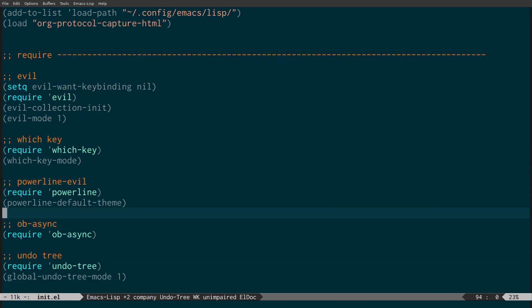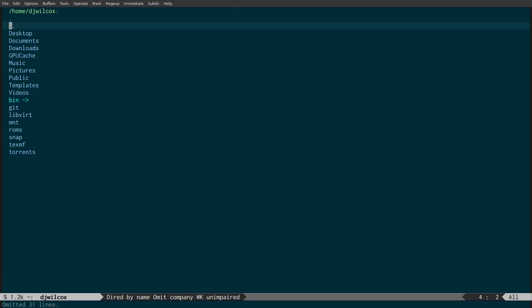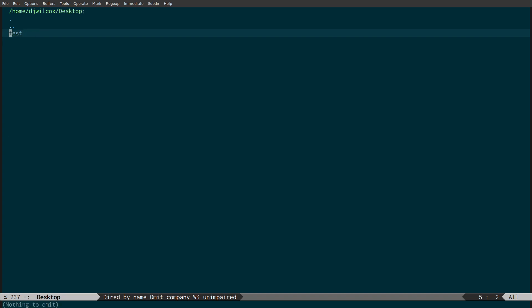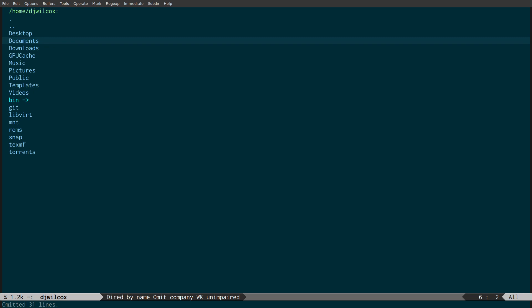The next thing is evil, evil-collection and evil. I have a package called dired-single, which is used in conjunction with evil mode. Normally when you use dired and go into a directory and come out and go into another directory, you end up with multiple buffers — one for each directory you enter. So if you go to desktop it creates a desktop buffer, then documents creates another buffer, and you end up with loads and loads of buffers.